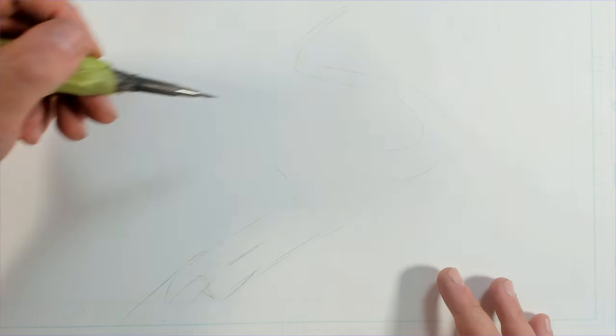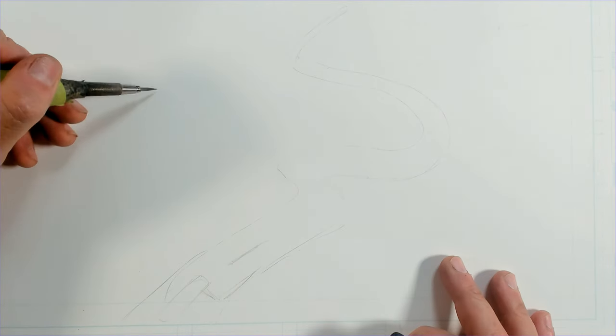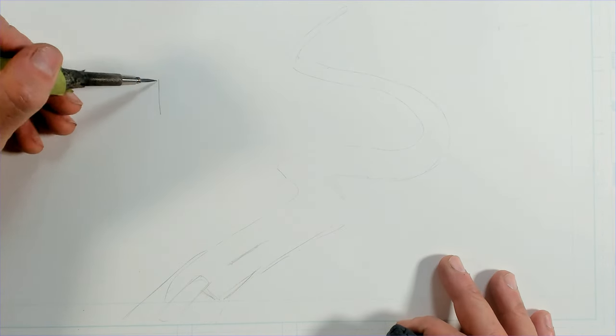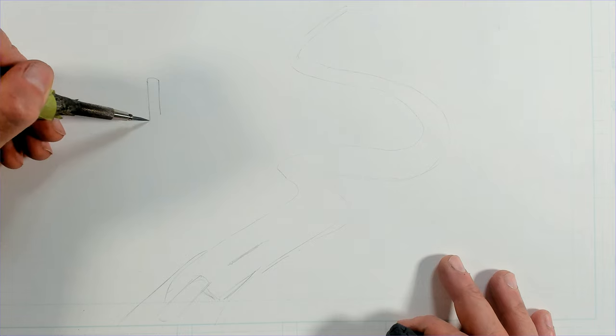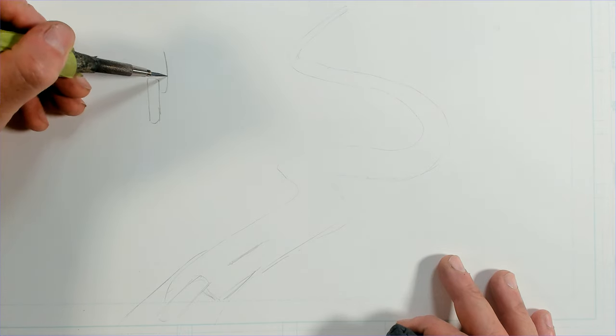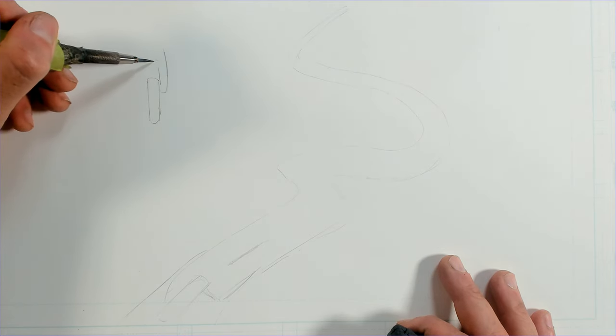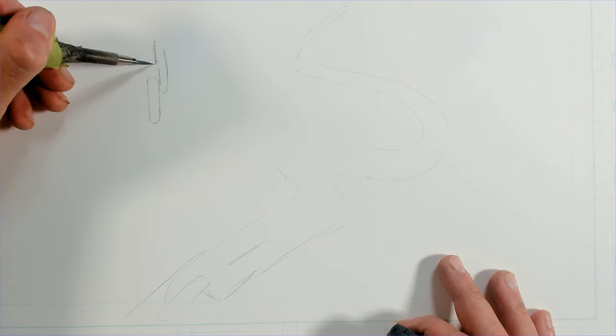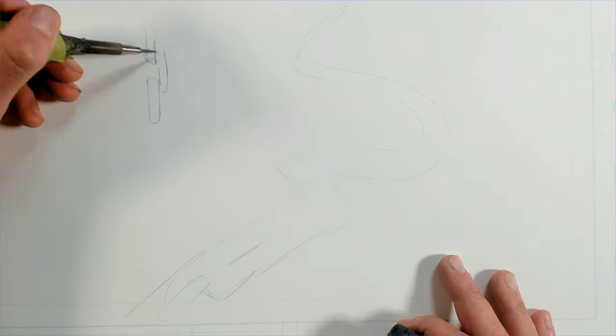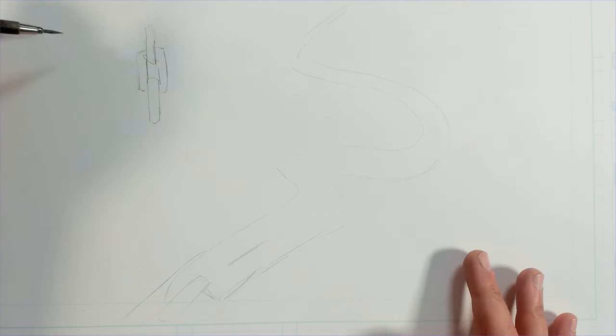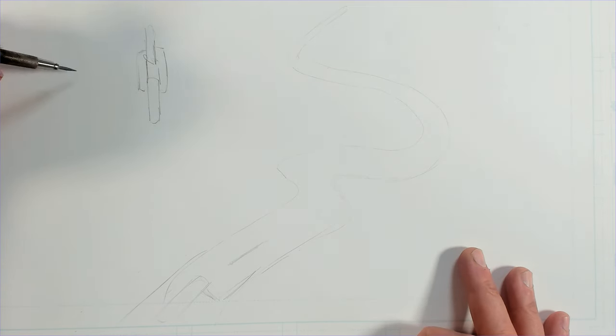So from here, I'm just going to draw some basic chain links along this path. And so what I've got for chain links, I've got one link going this way, the other link going this way. And that's basically it.